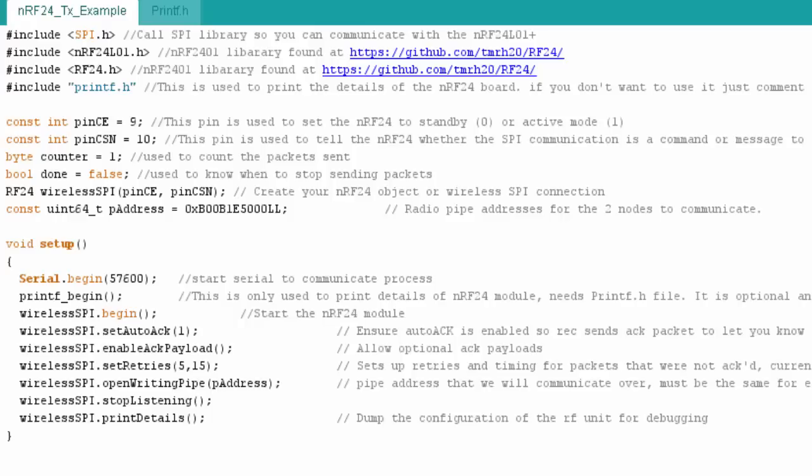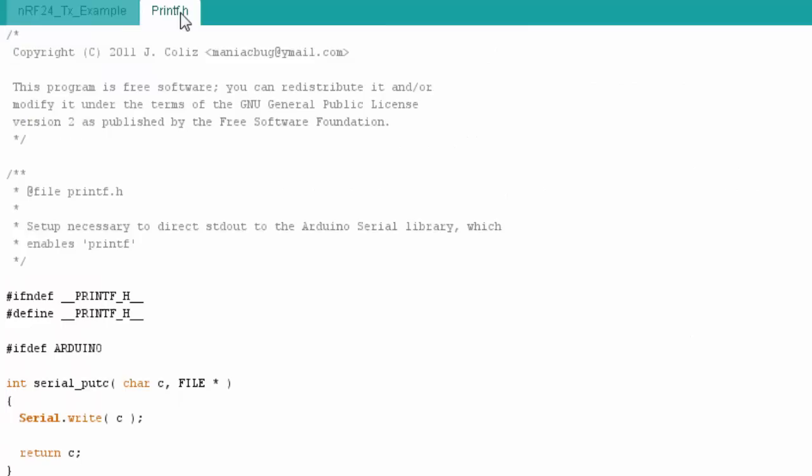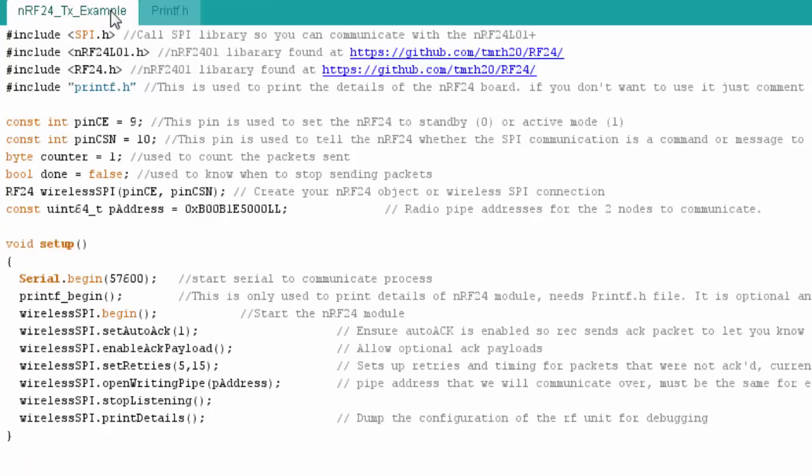Here we are at the transmitter code. I used the SPI library because we're going to use SPI communication. Then I'm going to call two .h files for the RF24. This is included in the library, and you can see I have the links there. Finally, I have another call that I do to a .h file that I actually have as part of my sketch. This is actually optional. This .h file is going to let me print out the status of my module just so you can see the state of the module. Once again, this is optional.